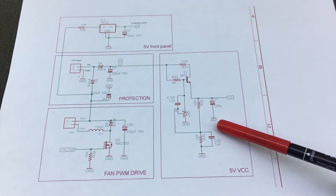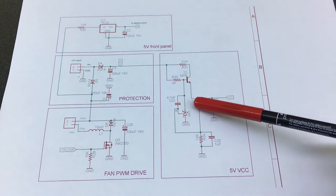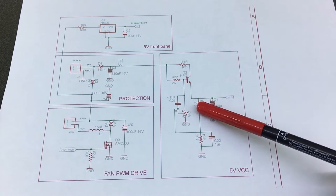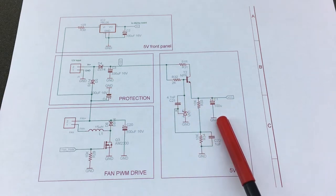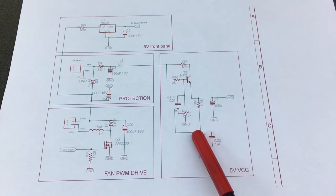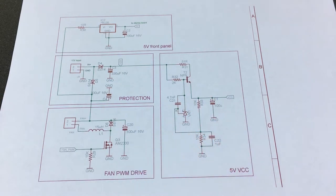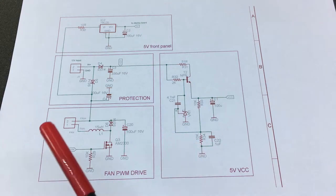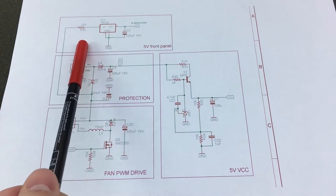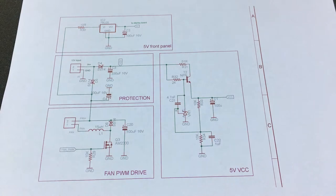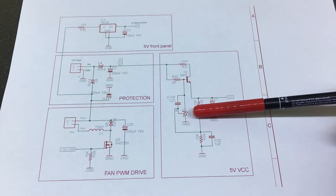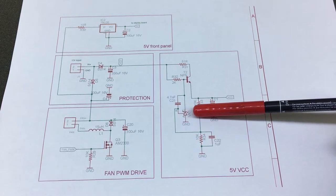This TL431 adjustable precision shunt regulator is used to generate a stable 5 volt supply which is also the reference voltage for the ADC inside the microcontroller.